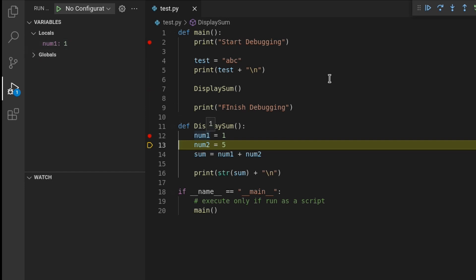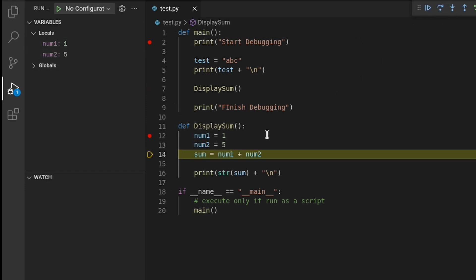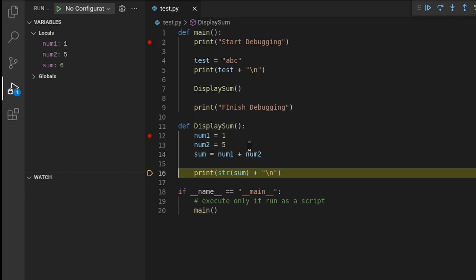If I step to the next line and hover over the num2 variable, I can see its value appear. And if I step through and execute line 14, I can hover over the sum variable to see its value, which is the sum of num1 and num2, which equals 6. You can also see that the variables window has the values for the other variables.